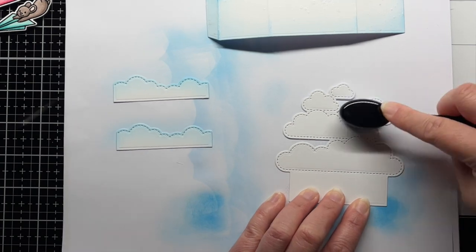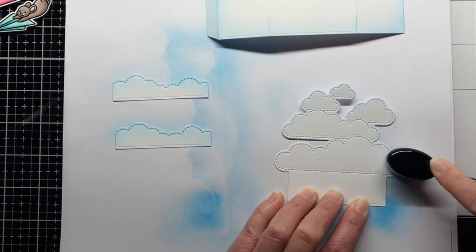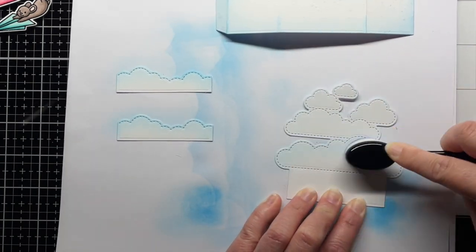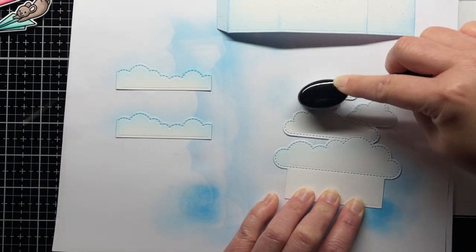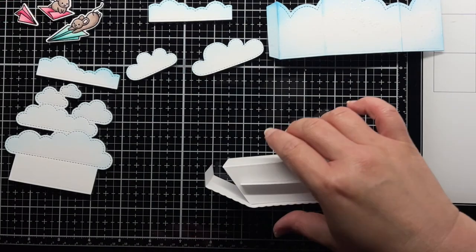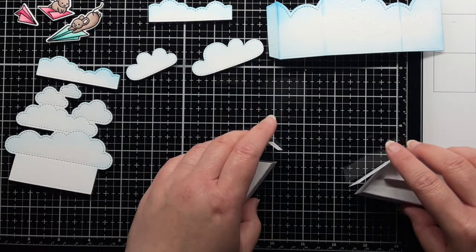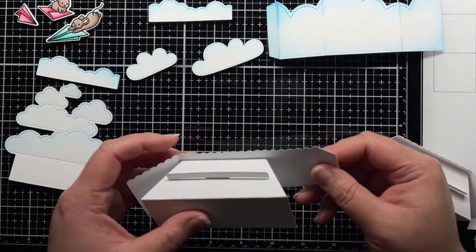Originally, I die cut a few clouds from the spring shower set that you'll see, but I don't end up using them in the final design. Now it's time to start assembling everything.